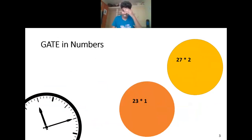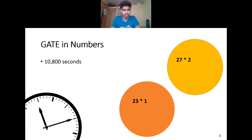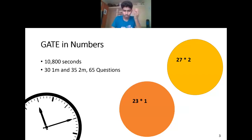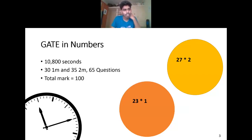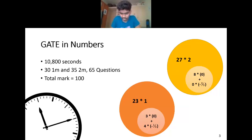Let me talk about GATE in numbers. This exam is just 10,800 seconds — people say it's three hours, but try to see it in seconds. While in the exam you won't have hours of time; each question you'll be solving within a minute or so. There are 30 one-mark questions and 35 two-mark questions, combined 65 questions with a total mark of 100.